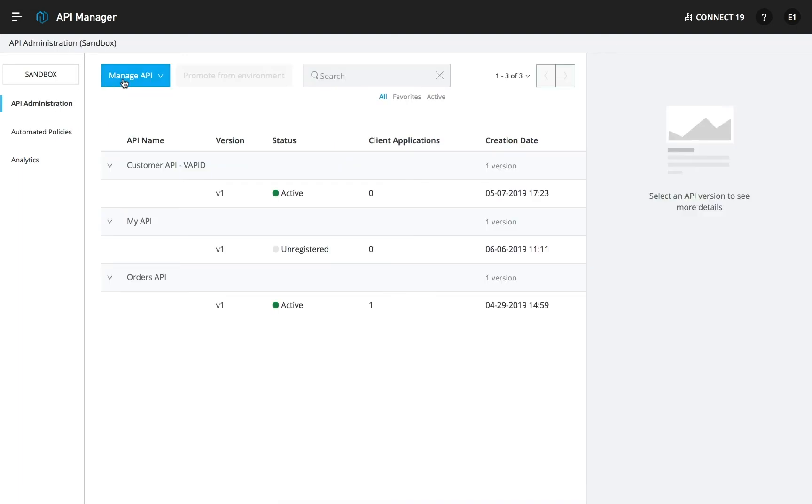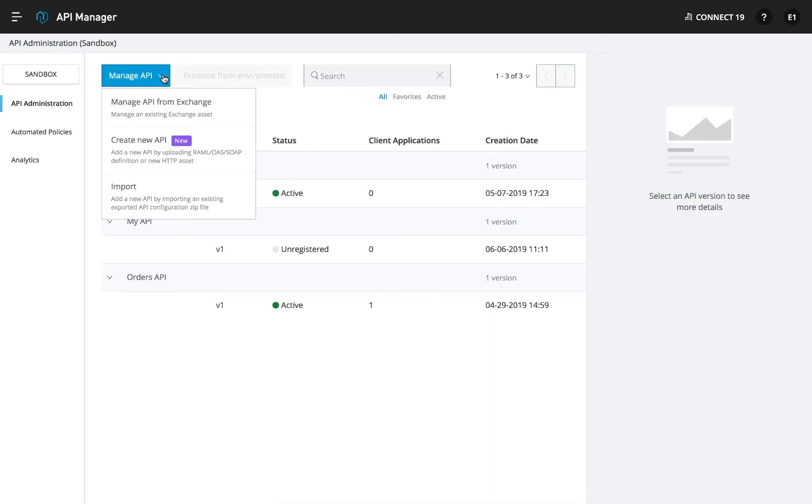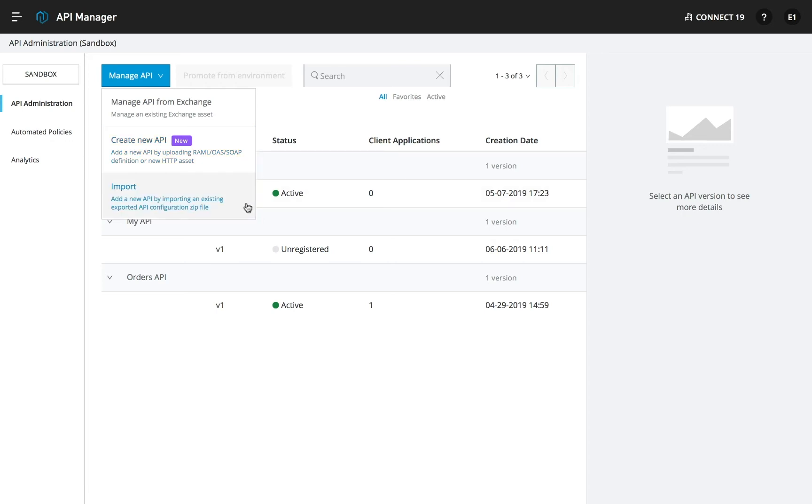Let's see how this works. From the Manage API dropdown, you're presented with a few options. You can manage an existing asset, create a new API from an existing OAS, RAML, or WSDL specification, or import an API configuration file directly.